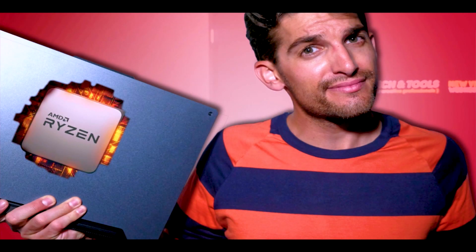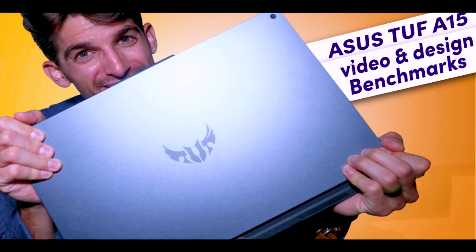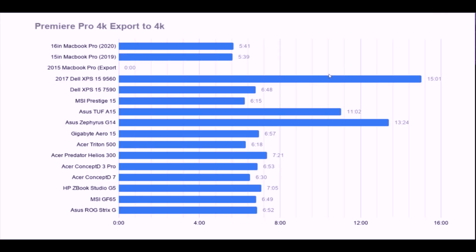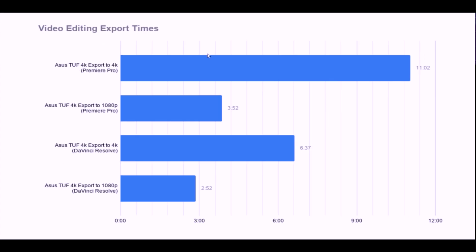Let's jump into the reason you're here, and that is to talk about how to get faster export times out of Ryzen. So I recently did a review of the Ryzen 4000 series, specifically in the Asus TUF A15. Now, the Asus TUF A15 has the Ryzen 7 4800H, and when I ran the export times, I was rather disappointed by this Premiere Pro export time.